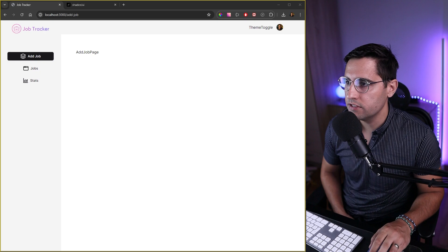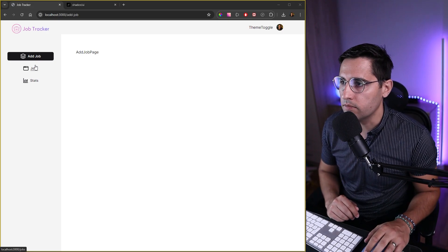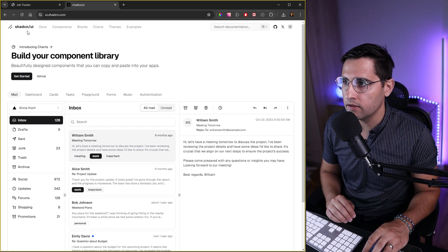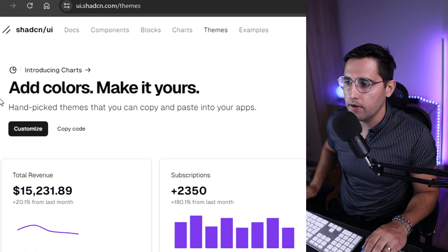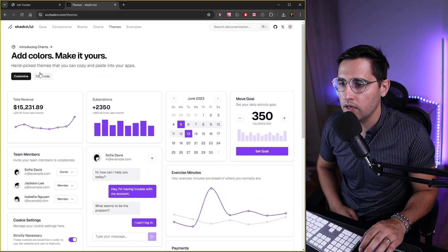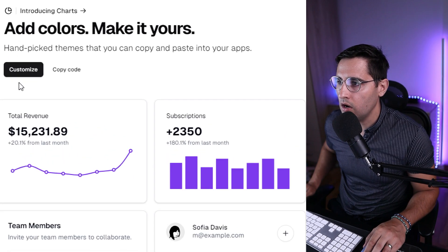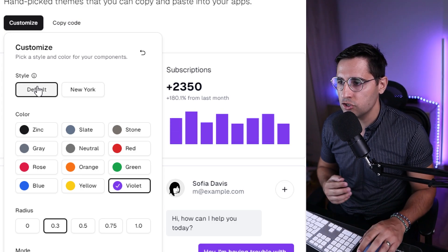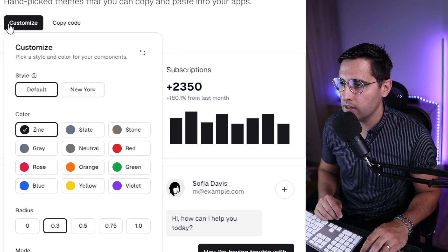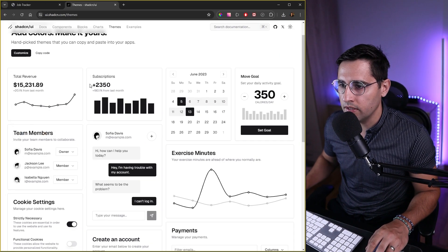The first thing I want to do is change this dark theme we have as default. I want to change it to a purple-like theme. Let's head over to shadcn/ui and click on the Themes tab. Here we can very easily customize the theme we're going to implement in our application. This is the default theme out of the box — we can click on the Customize button.